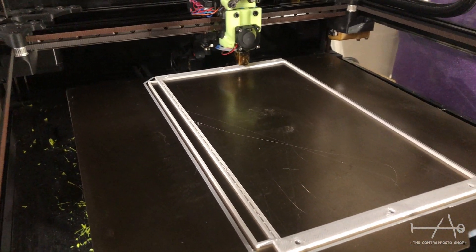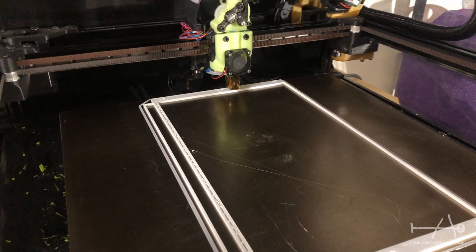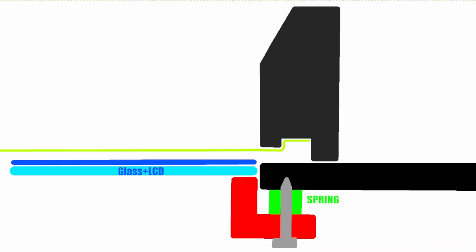Now all we need to print is a simple part on the printer that will be the insert frame for the glass and LCD.